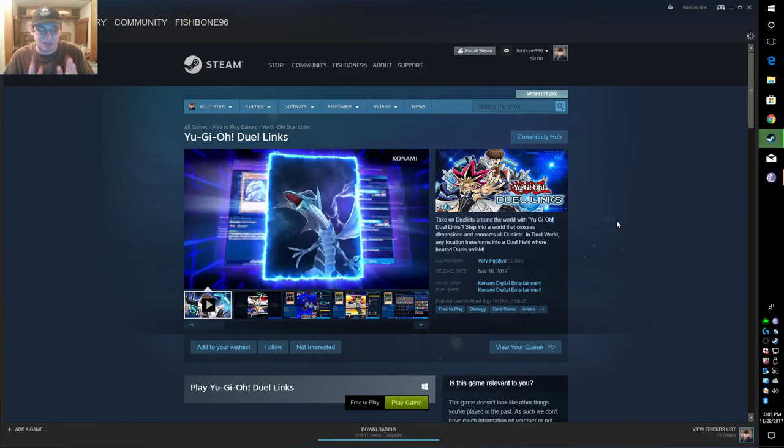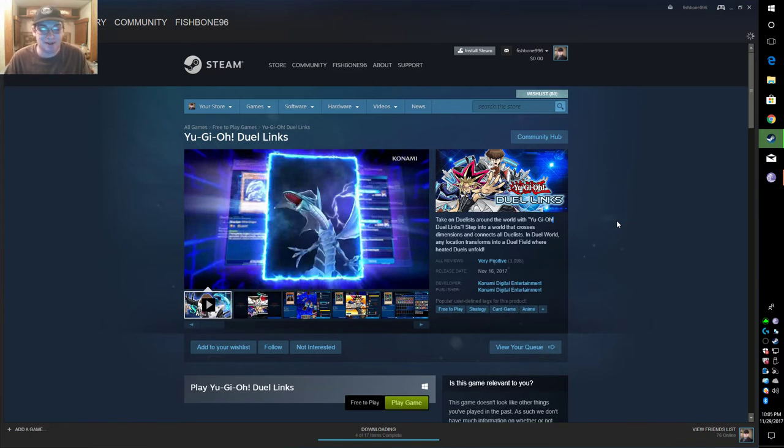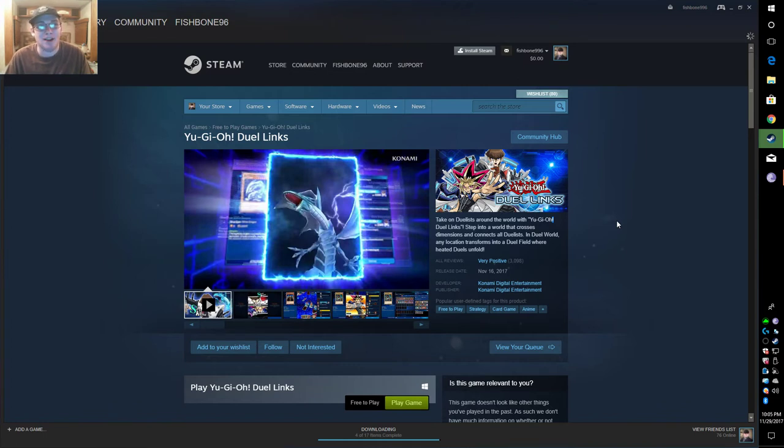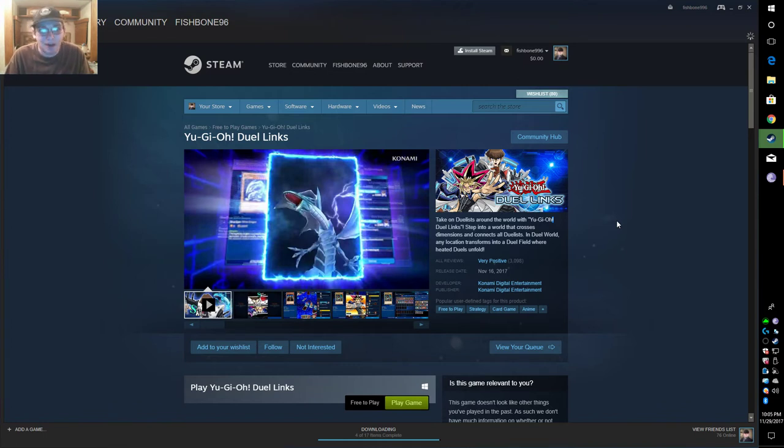I just want y'all to know Konami has something going on right now and I don't understand why. The mobile market has a weird obsession with being released on Steam now.